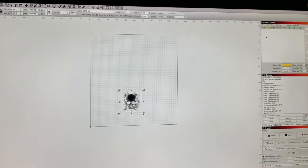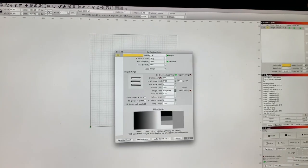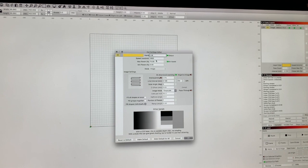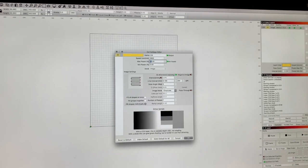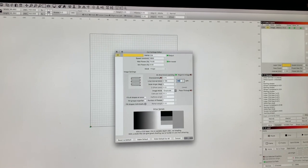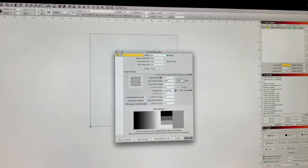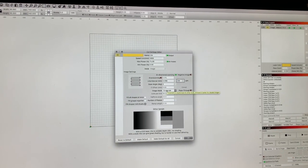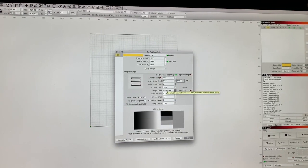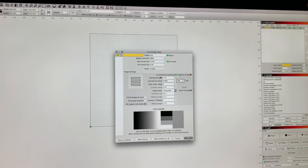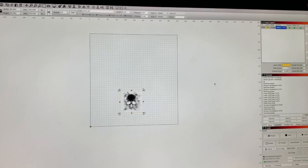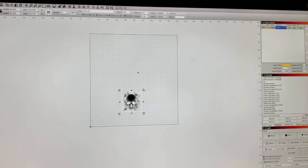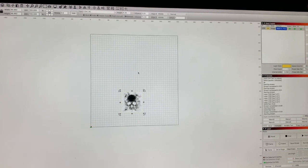Gonna look at the settings here for the image. We're gonna do 2,600 at 75%, maybe change the dpi just a little bit higher here, and leave it on grayscale. See how that turns out. Also fill shapes individually and click OK. Those will be our settings. We'll come back with the actual burn here.